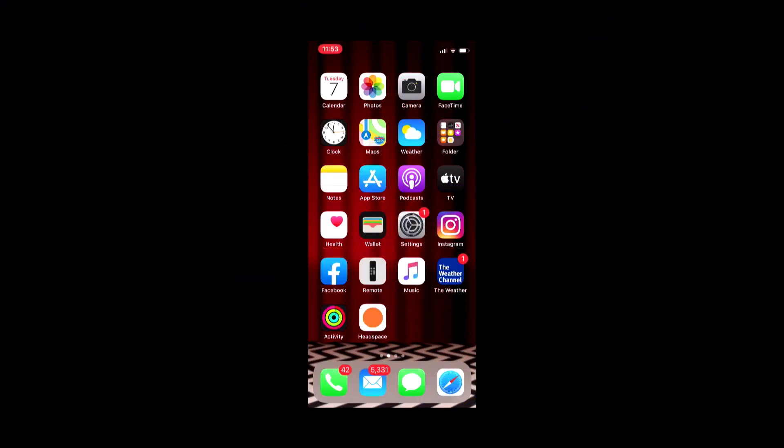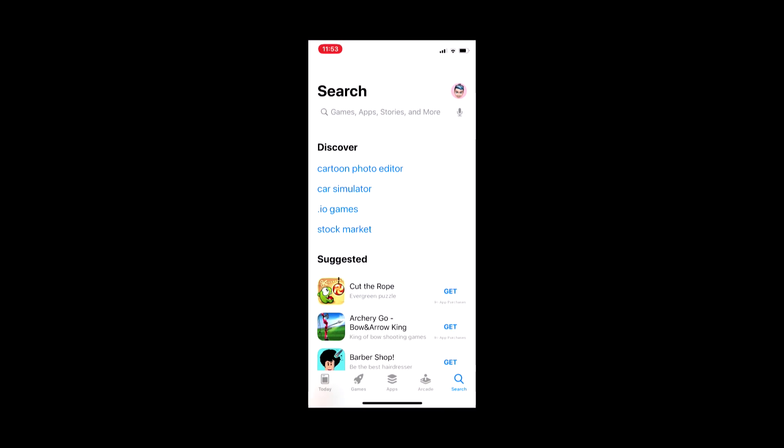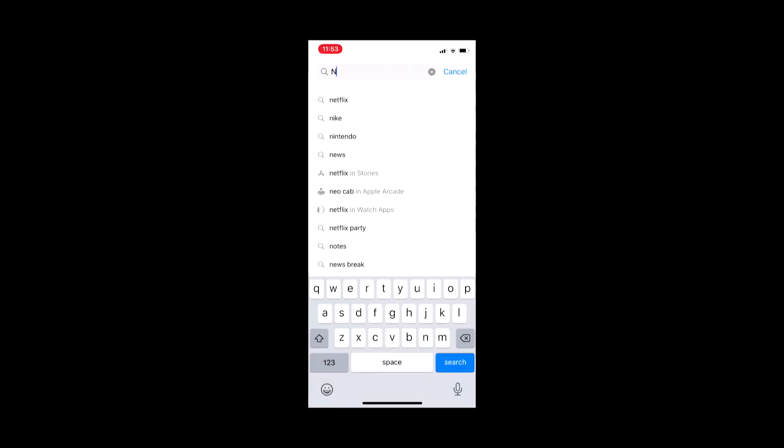Let's start off on my iPhone screen. The first thing I want to show you is where to download these applications. You don't need to go to the NDI.tv site like you normally would. All you have to do is go to the iOS App Store and in your search bar type in NDI HX.